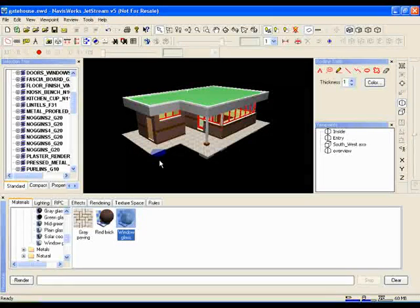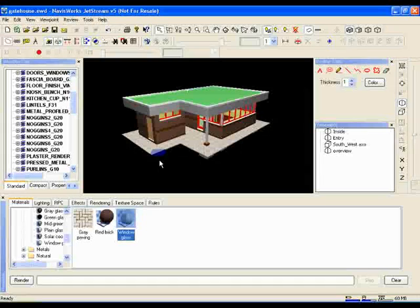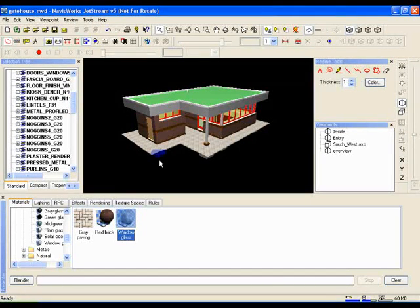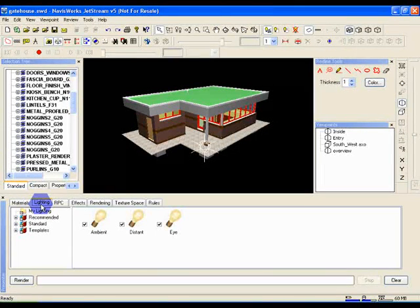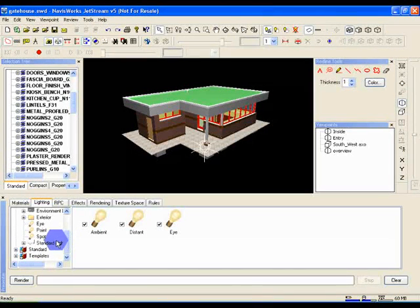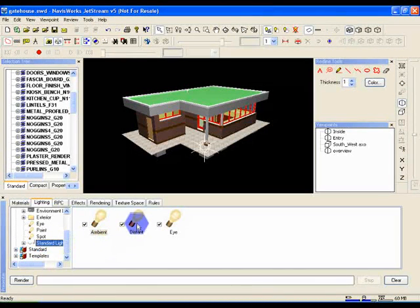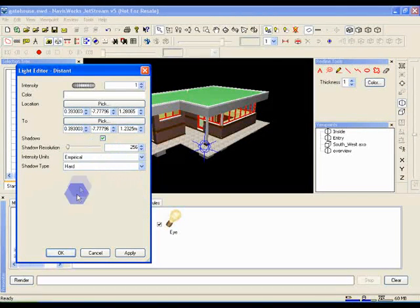Next we're going to look at lighting. Thankfully this is even simpler as we include a default lighting setup that will work well with most models. Switch to the lighting tab and in the recommended library drag standard light studio into the palette on the right. Double click on the distant light to bring up the configuration dialog and make sure shadows is ticked. Close that down and that's it.